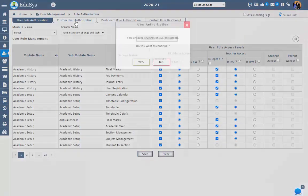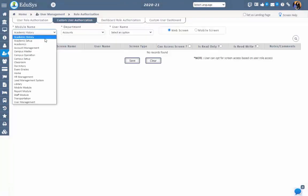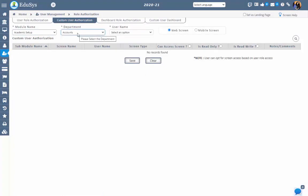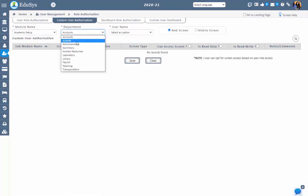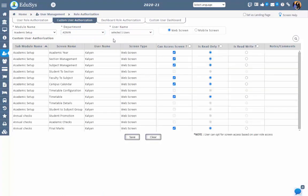Step 2: Custom User Authorization. Management can decide on giving the access rights to modules and screens of both the web app and mobile app by selecting individual users. Management can give or restrict the screen access to an individual user or to all users of the department at once by selecting the user in the user name field.